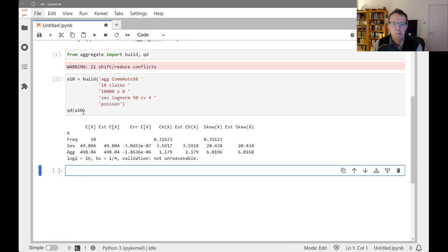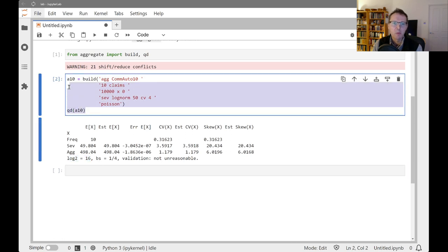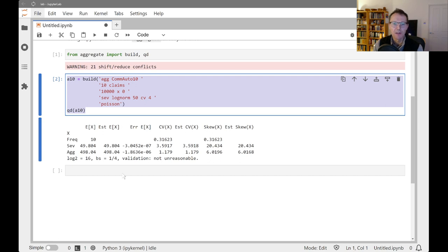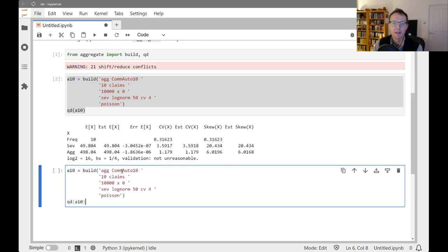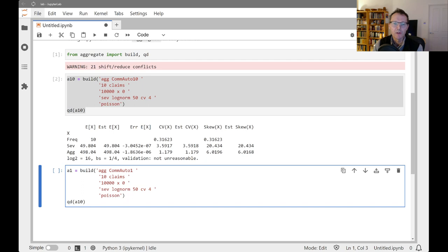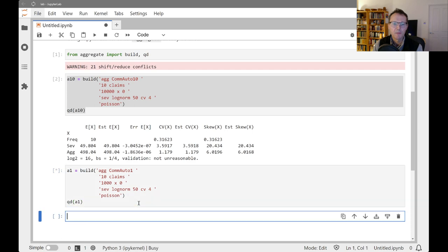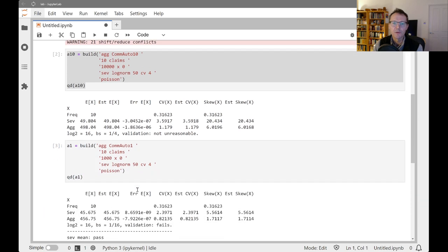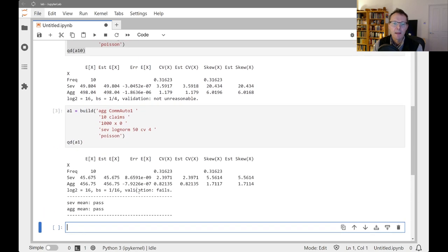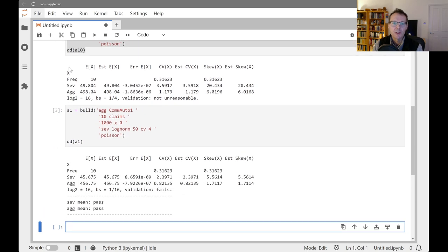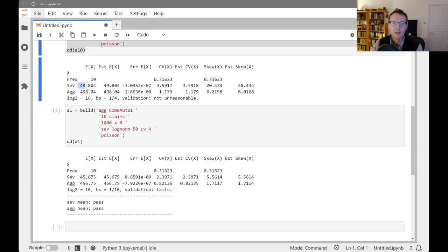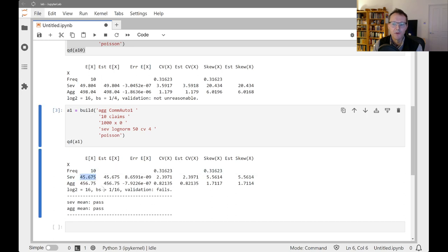So maybe we would want to see, 10 million dollars is a big limit. Maybe we would want to think about working with a smaller, maybe a million dollar limit. So again, in thousands, let's just make this change and we run this through.